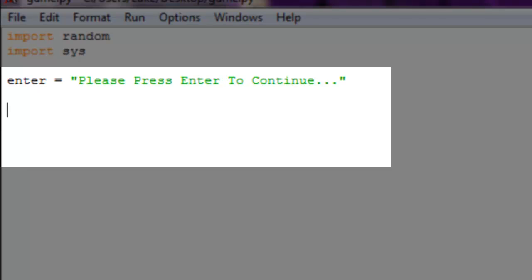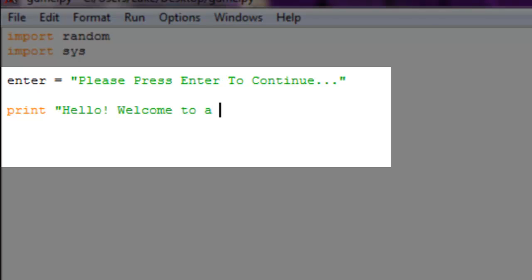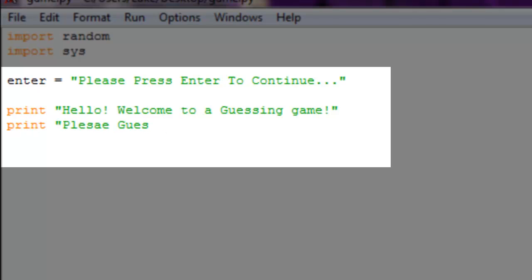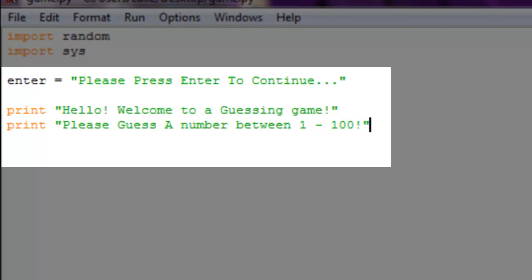To get started, let's print out 'Hello, welcome to a guessing game!' and then print 'Please guess a number between 1 and 100'. So now we're prompting the user to input a guess between 1 and 100.